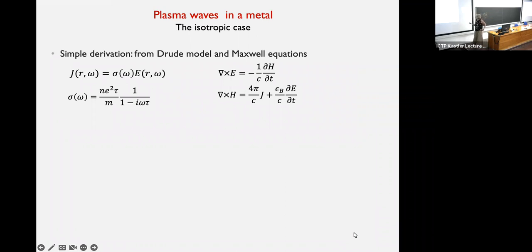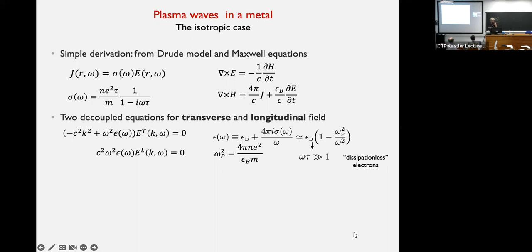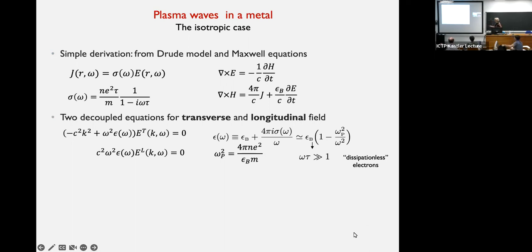I want to start with something everybody knows from undergraduate school, which is essentially the way you describe the propagation of electromagnetic waves in a metal. We start from Maxwell equations for the electric and magnetic potential. The way matter enters is via the current of electrons induced by the electric field. Using a simple Drude model, in the regime where the frequency is much larger than the scattering rate, the electrons are effectively dissipationless.